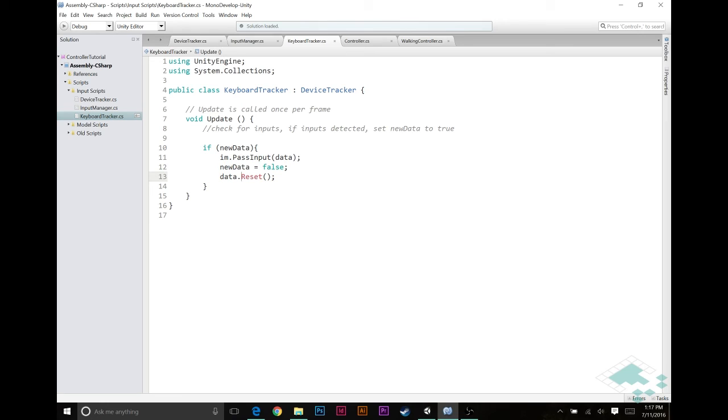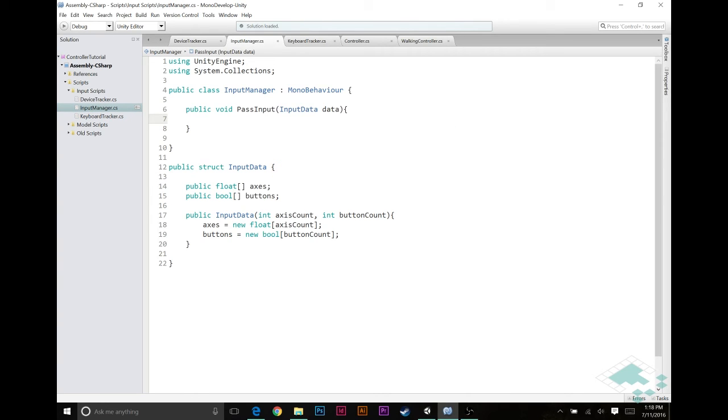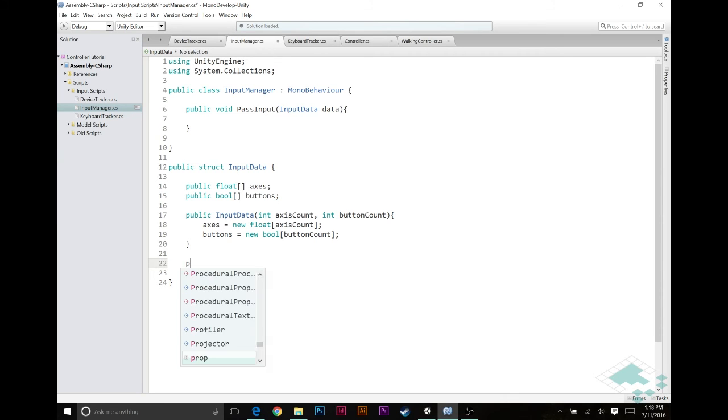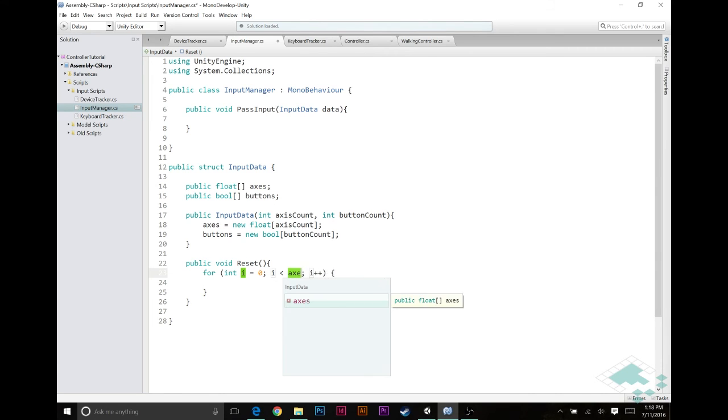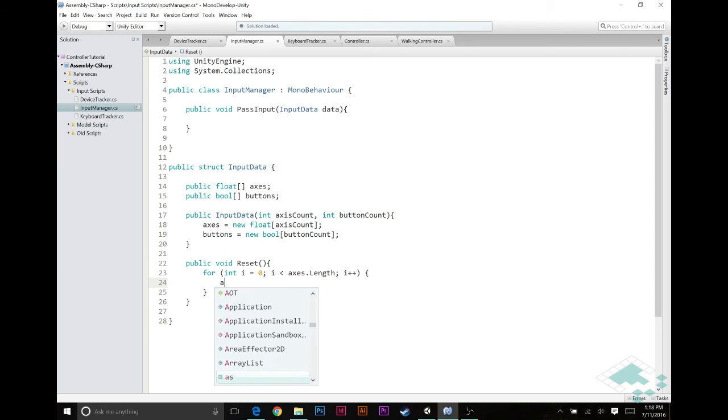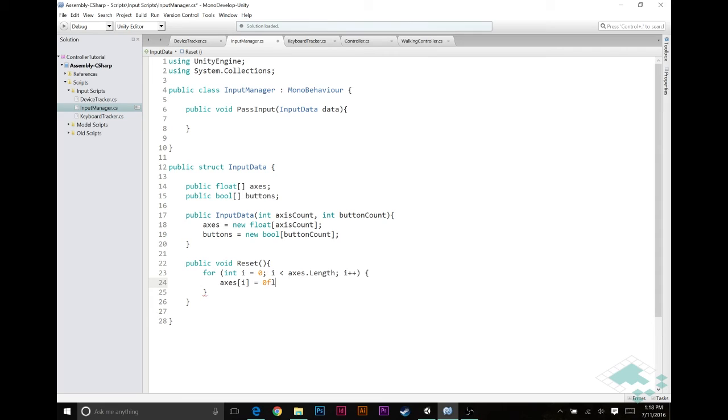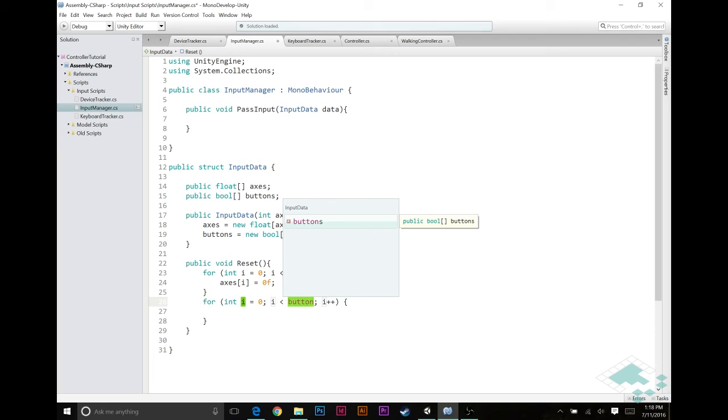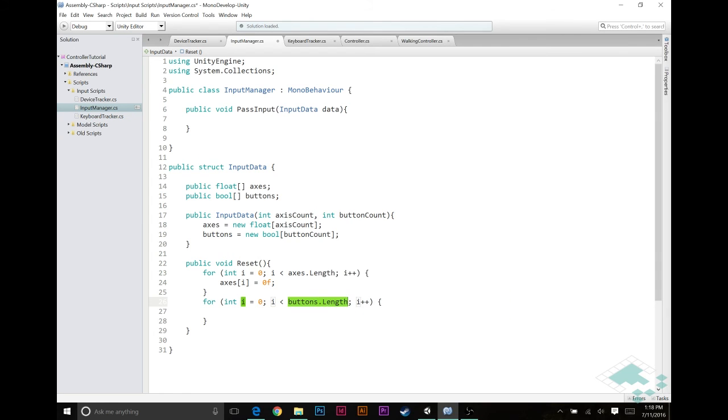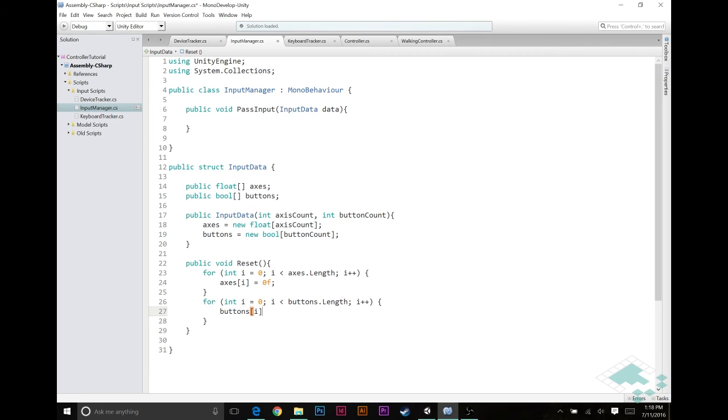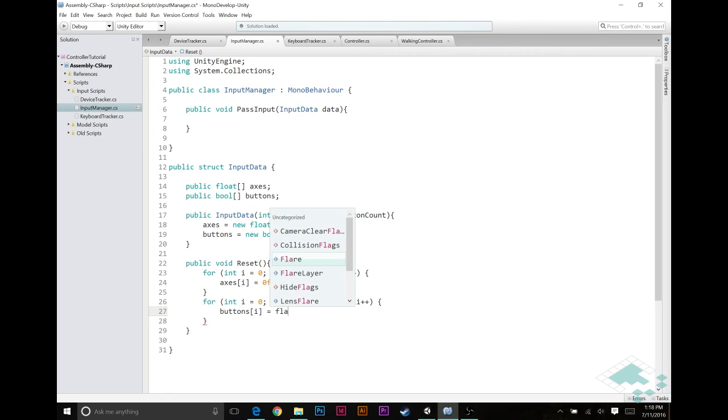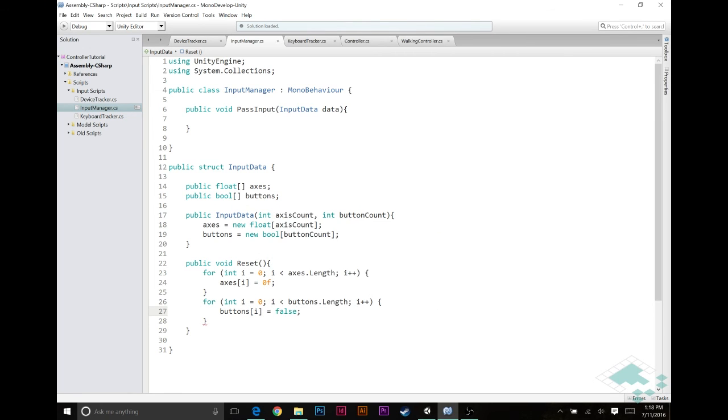So we do need to create this reset function, however, it doesn't exist right now. So go back to our inputData struct, we're going to create a new public function called public void reset. And all this is going to do is say for, tab a couple times, get pre-populates your for loop. We're going to say for i equals 0, and if i is less than axes.length, then axes i equals 0f. So we're just going to go through all of our axes and set them to 0. And then similarly, for tab tab, i equals 0, i button.length, buttons i equals false. So we're going to set all of the buttons to false, we are not being pressed at this time.